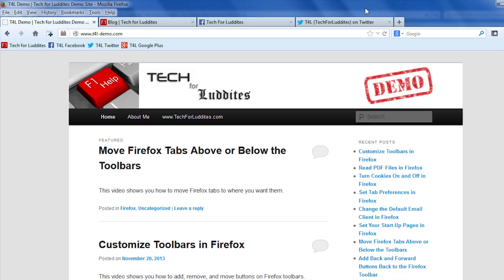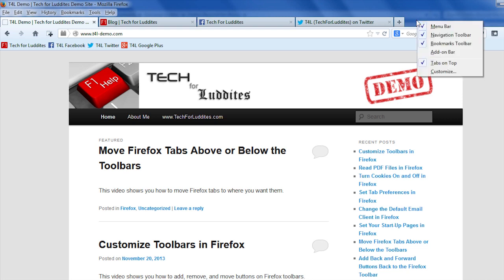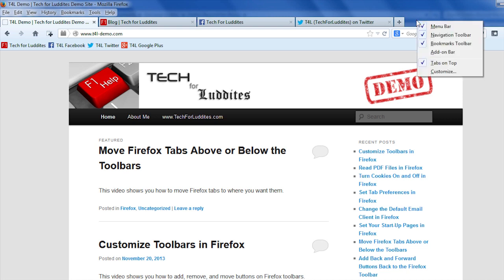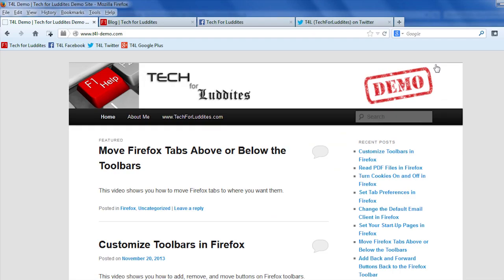It's very easy to move them down. You just right-click on the toolbar and you'll see there's a check mark that says 'tabs on top.' If you uncheck that, then they go back down below your other toolbars. So that was very simple.